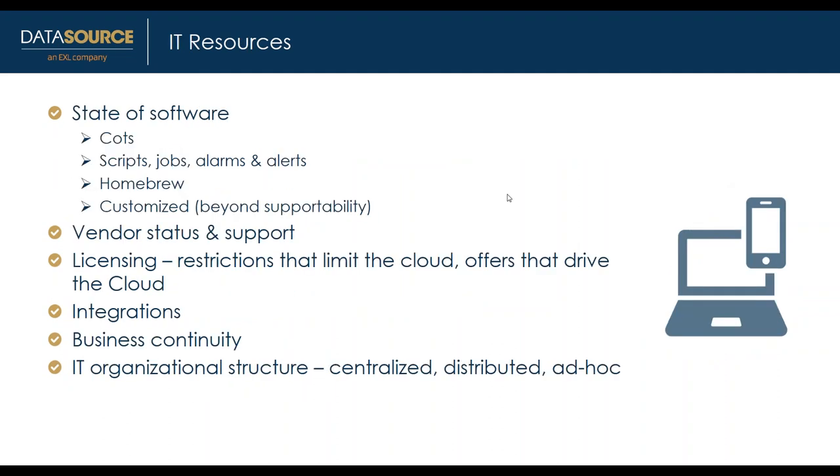Let's look at your IT resources. There are multiple ways to move to the cloud. With all these options, it's important to know your current IT architecture to understand the impact of moving. Let's start with the basics.